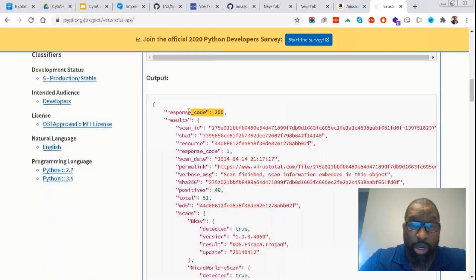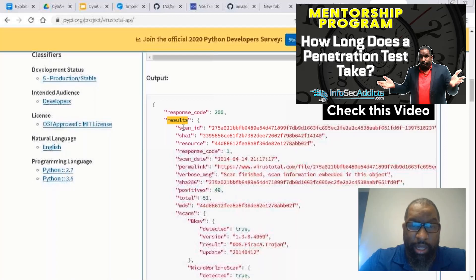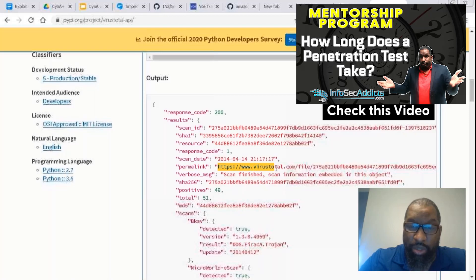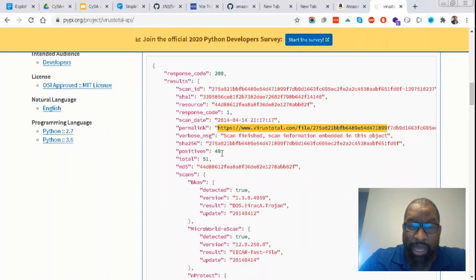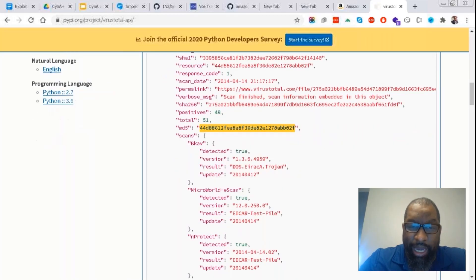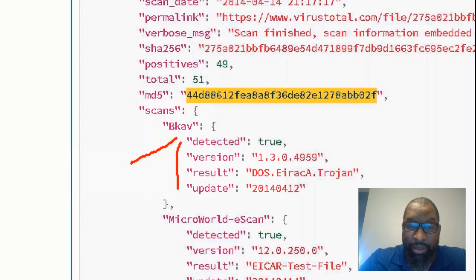Once you send that, VirusTotal's response is a 200 OK response code. And then what? Yeah, all the results. Uh-huh. And the results come back as the scan ID, the SHA, the resource, the resource code, the scan date, a link if you want to come back to it later—you see it—a verbose message, a SHA-256, how many positives, you know, like out of how many virus engines. They give you back your MD5. And now you can see each antivirus engine—so this is an antivirus engine and then here's the data from it. This is an antivirus engine and then here's the data from it.